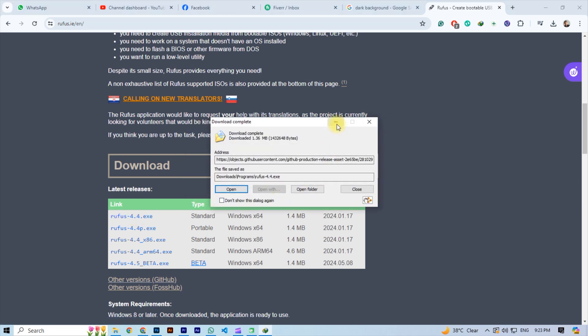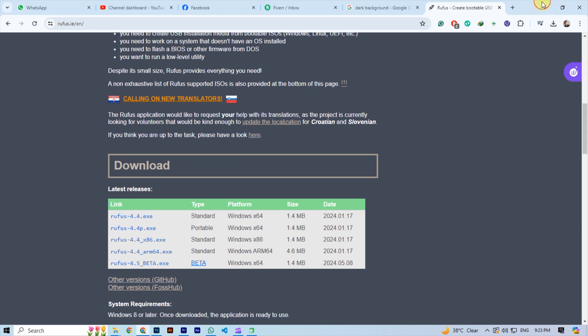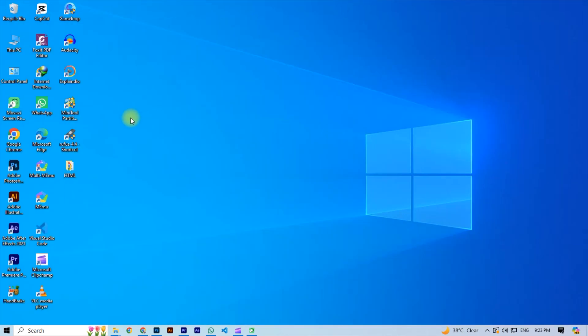Now plug your USB device into your computer. Minimum 8 gigabyte USB pen drive is required for Windows installation. Now open the Rufus.